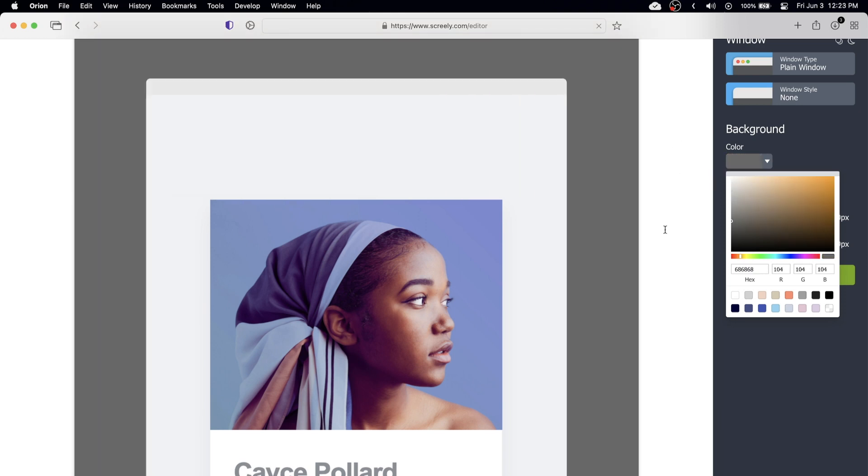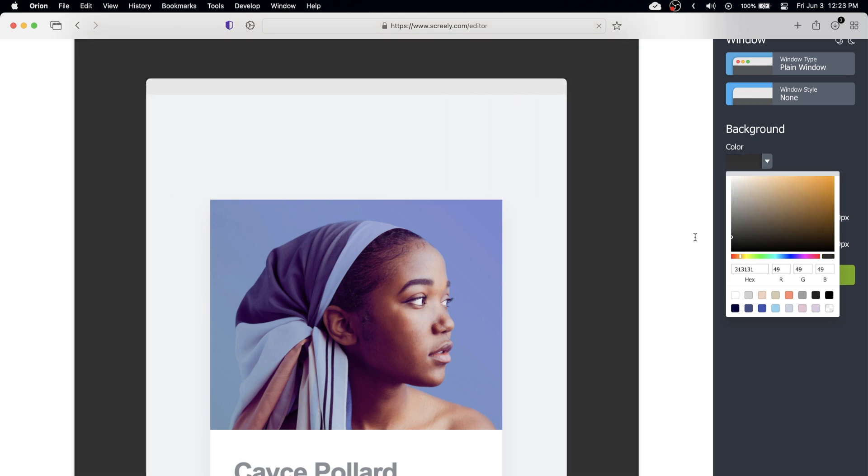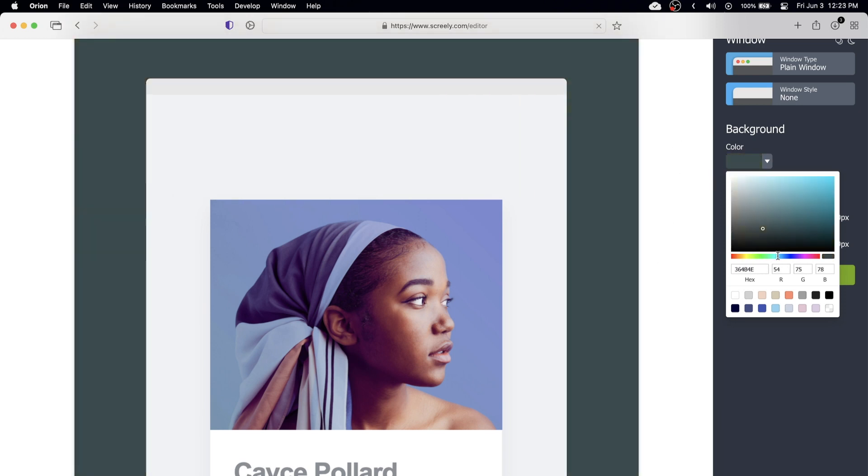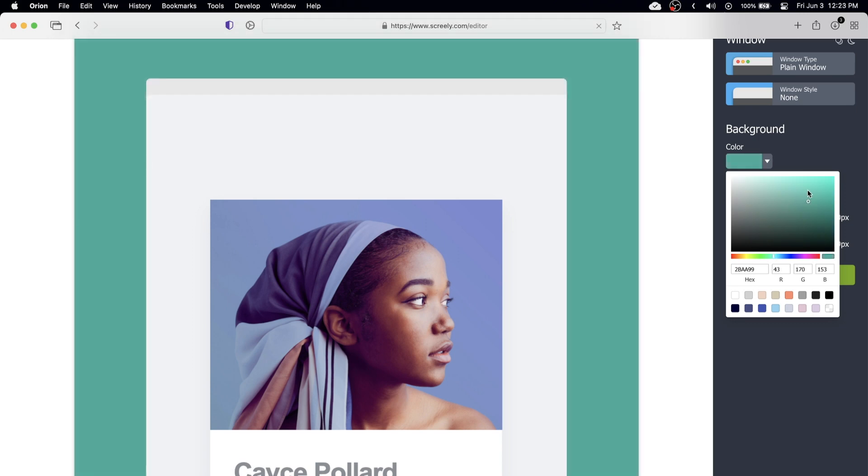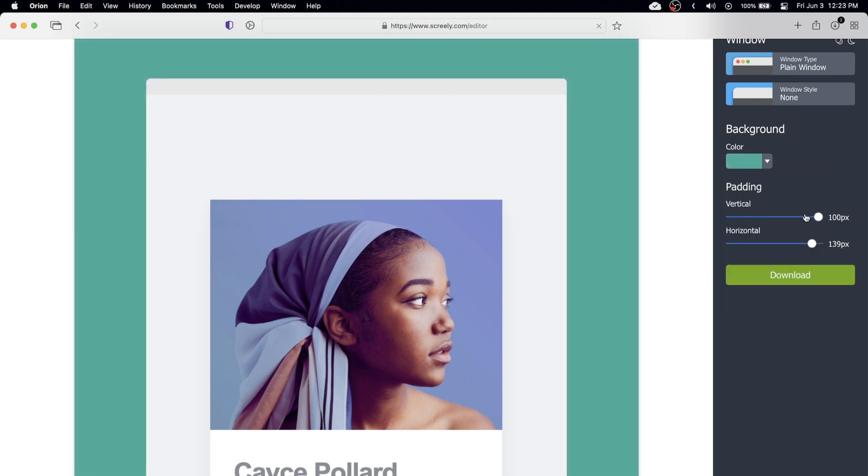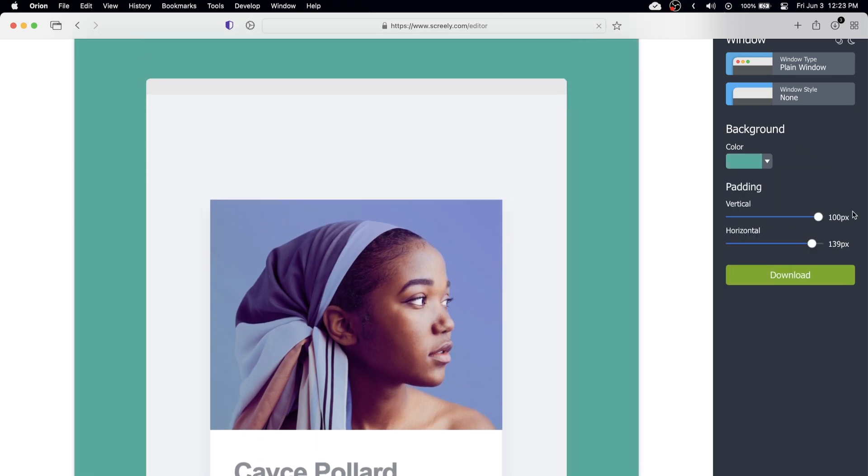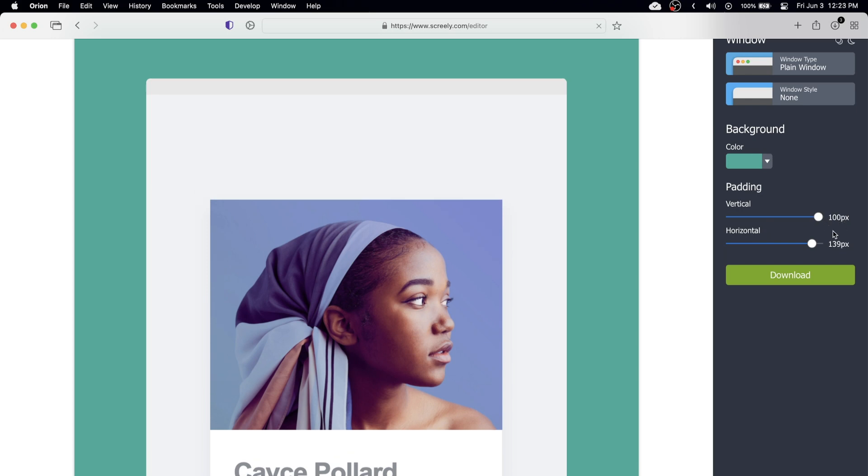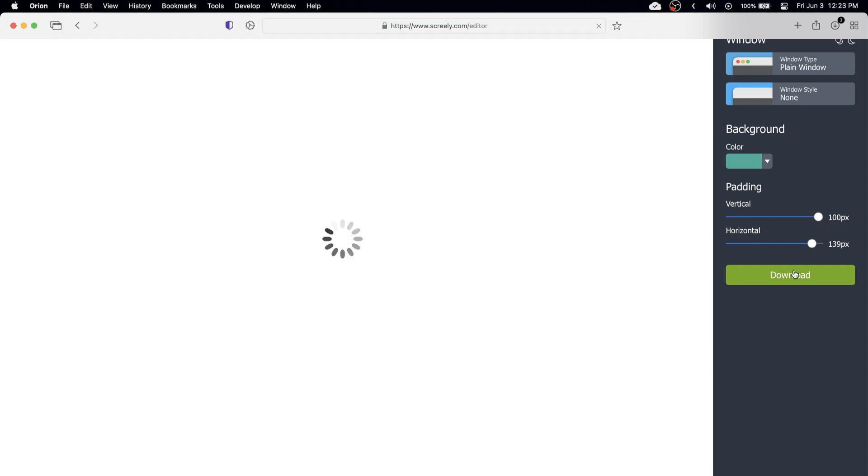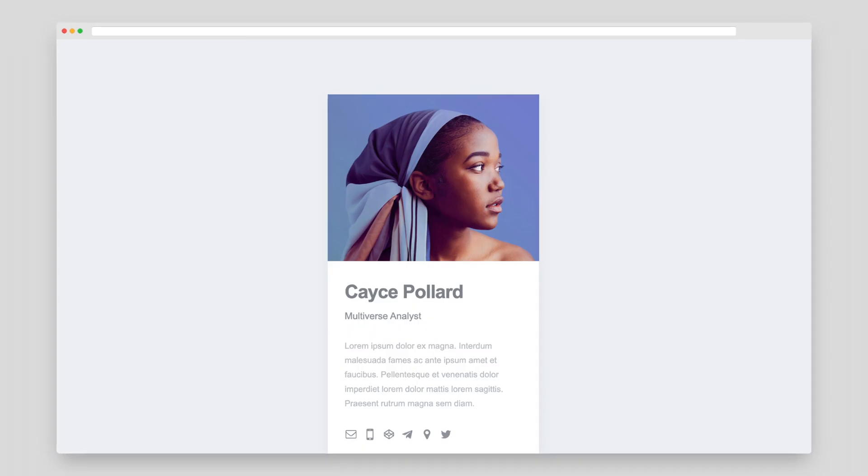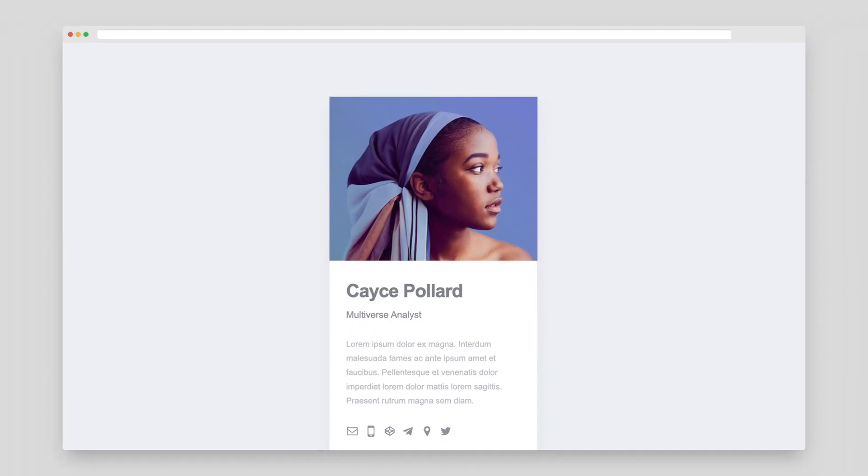I'm just going to do kind of a teal color and then we can change the padding right here. Go ahead and click download and there's our screenshot.